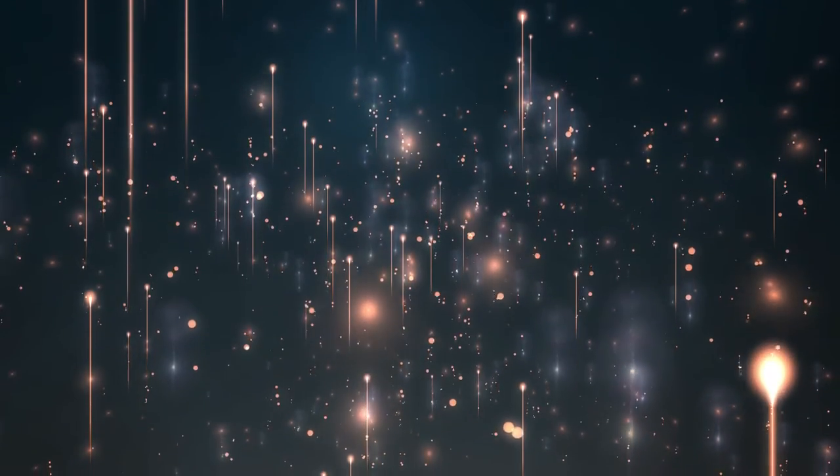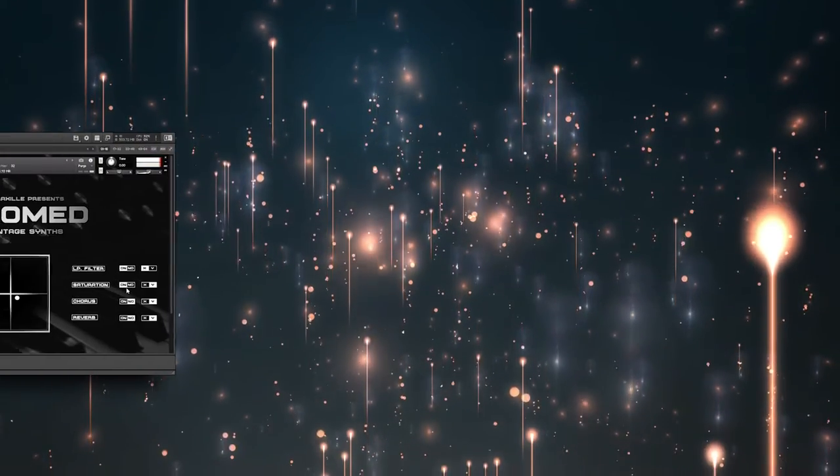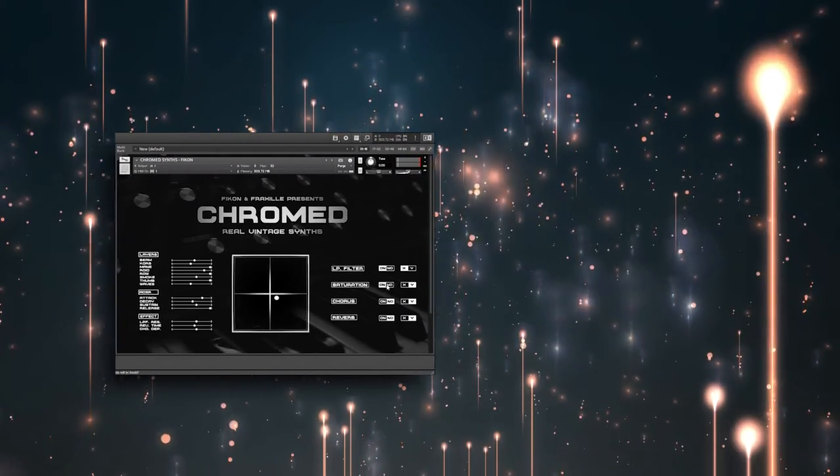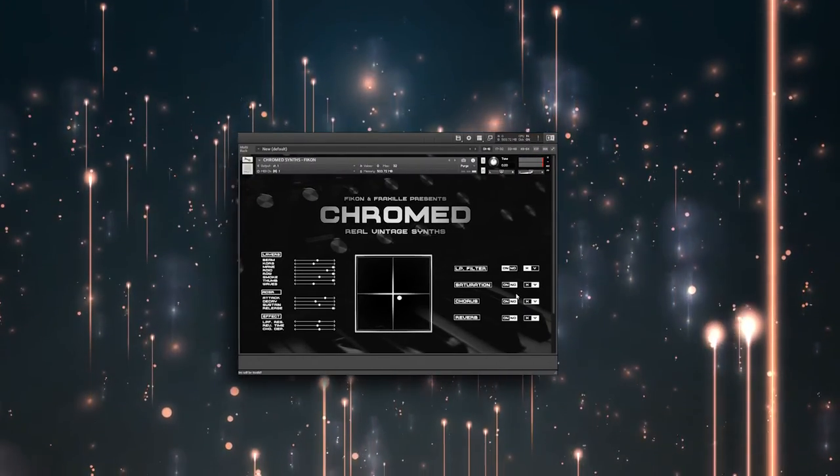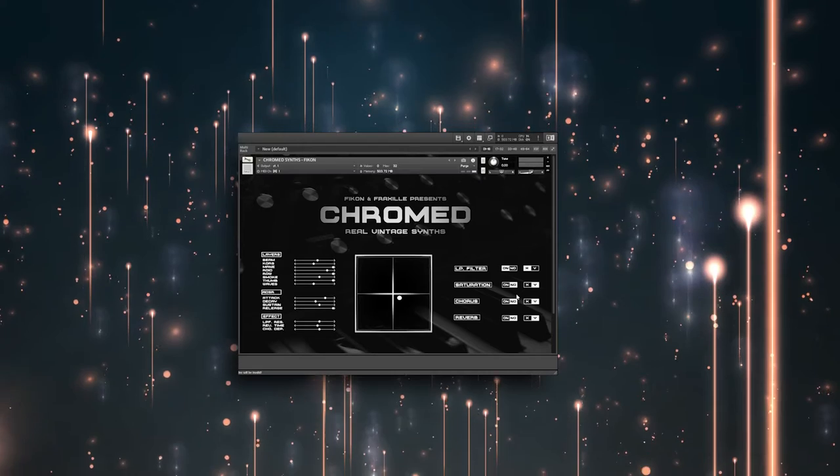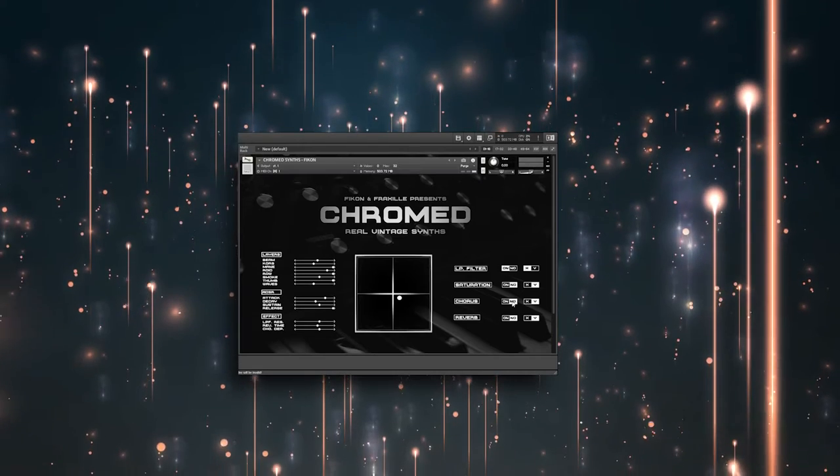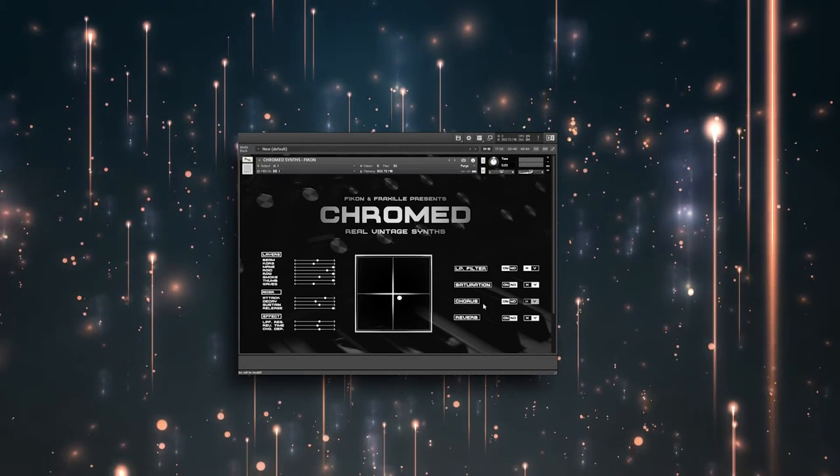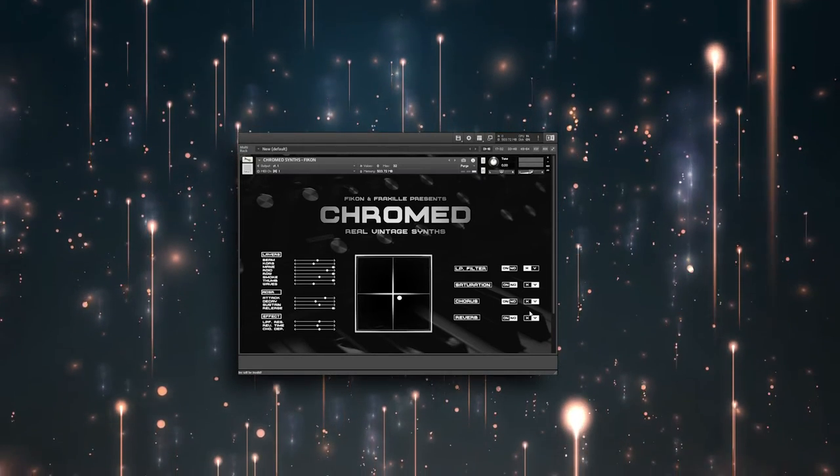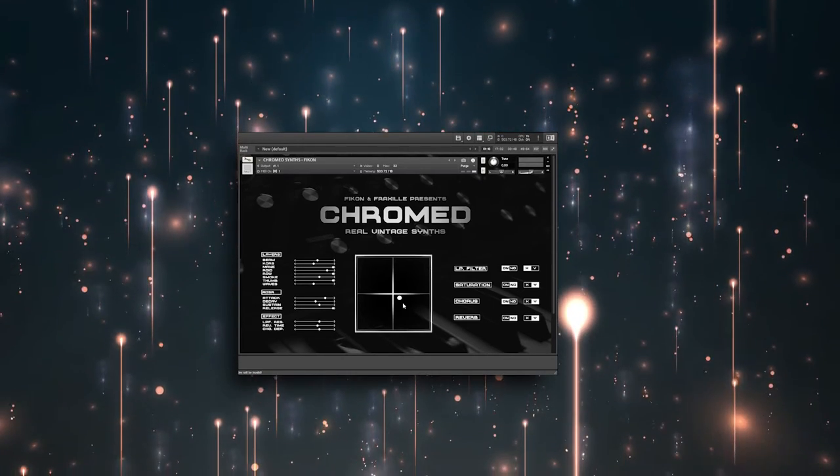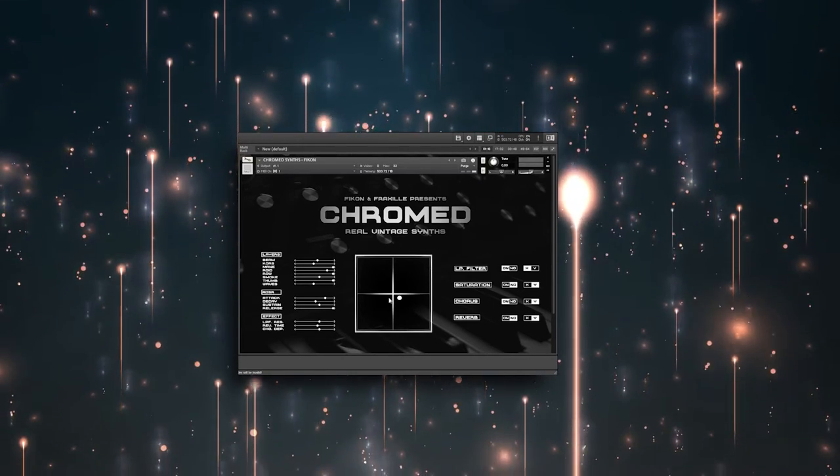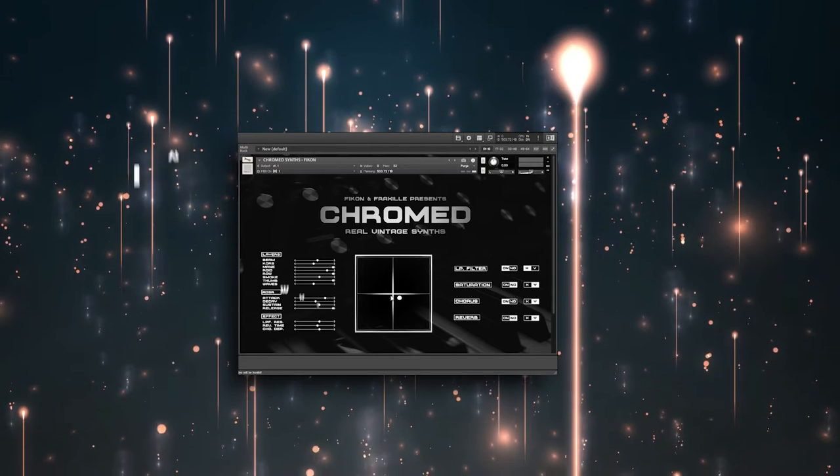Hi, in this video we will take a closer look into the Kontakt library called Chromed. I will to the best of my ability try to explain how it works and how you can use it in your own songs, beats or melodies.